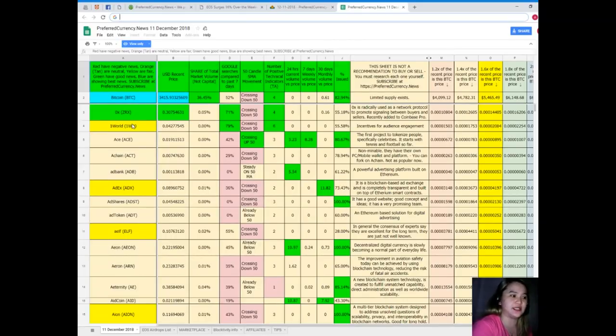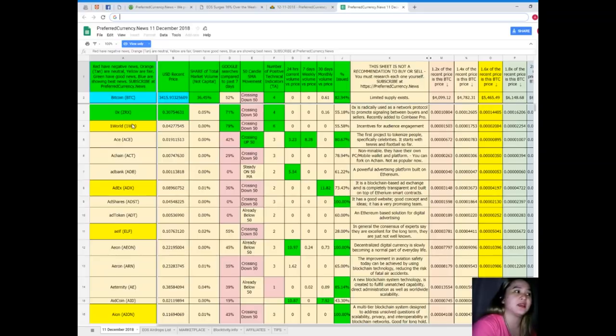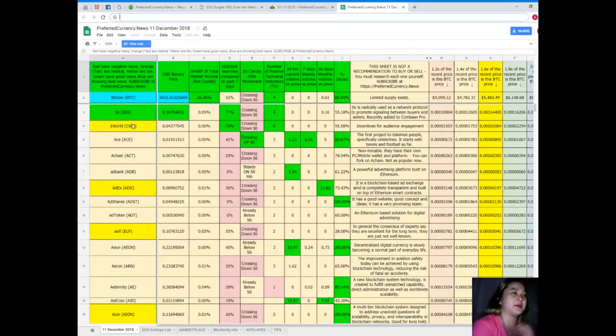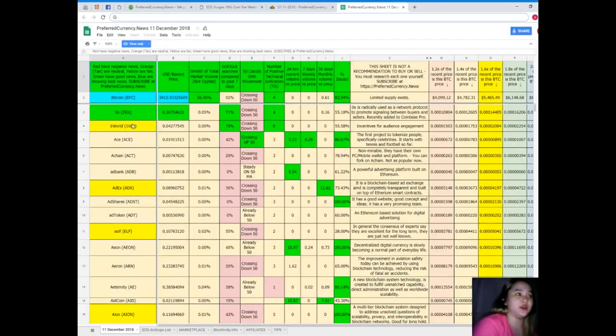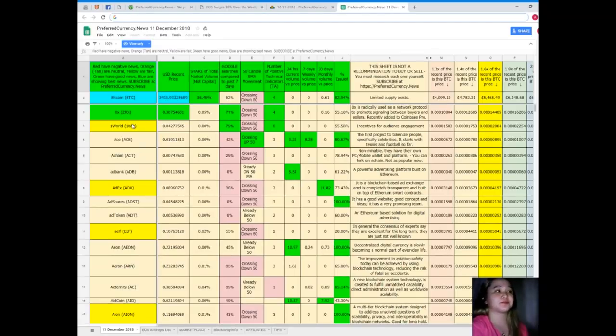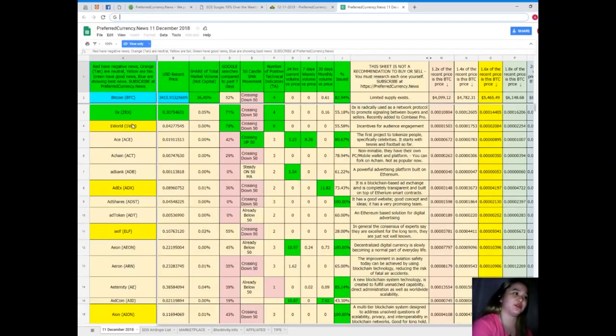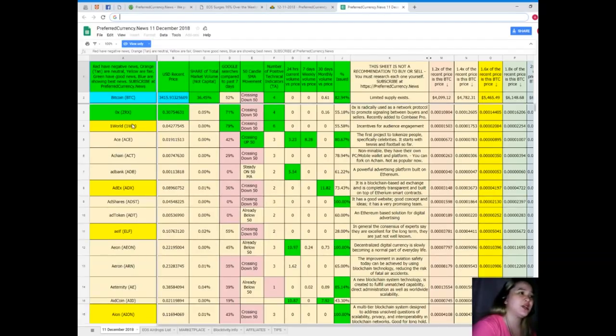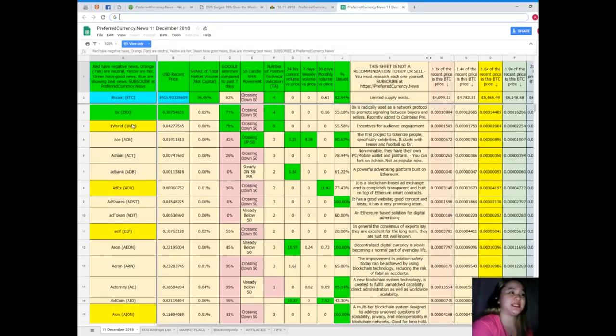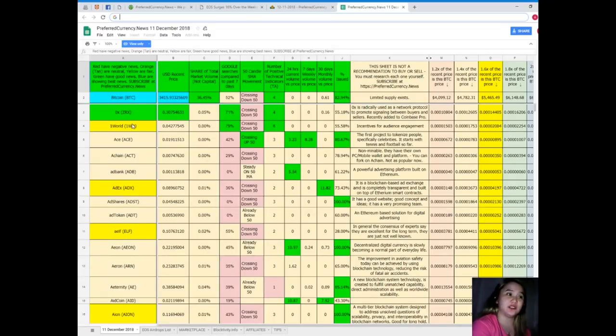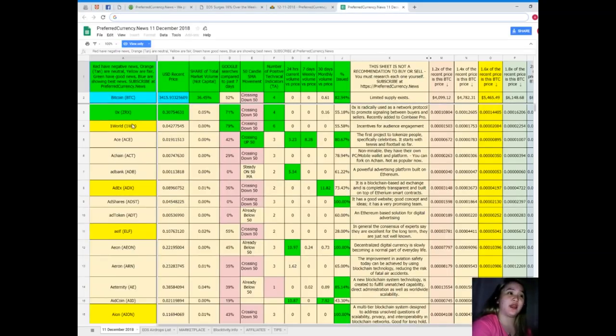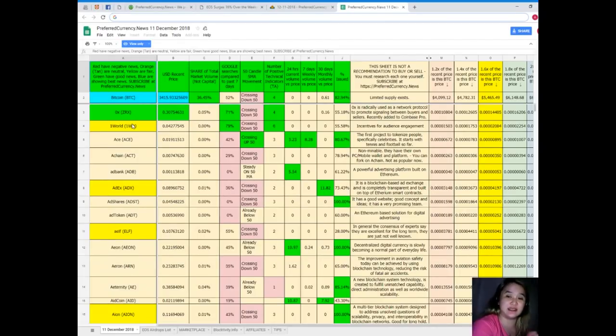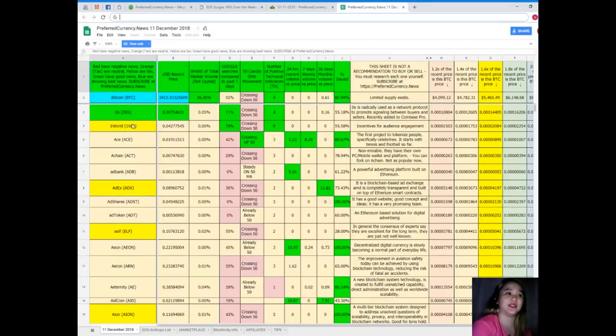Let me give you some of the token or coin statuses as of December 11, 2018 for today. Bitcoin's recent price is $3,415.93, share of total market volume is 36.45%, Google searches compared to the past seven days is 52%, it's crossing down 50 SMA movement, number of positive technical indicators is 4, 24-hour volume versus price is 0, 7-day volume versus price is 0, 30-day volume versus price is 0.61, and percent issued is 82.94%.